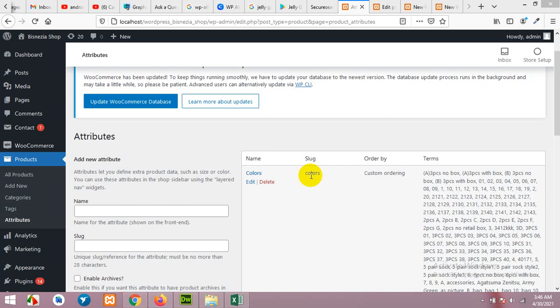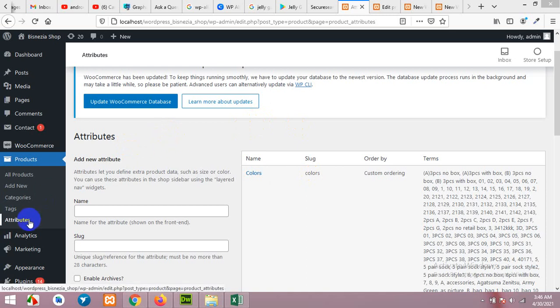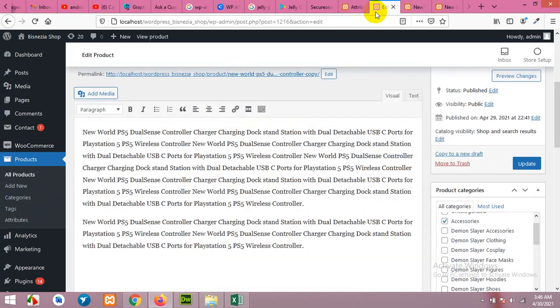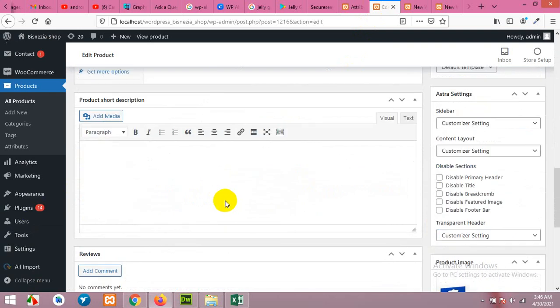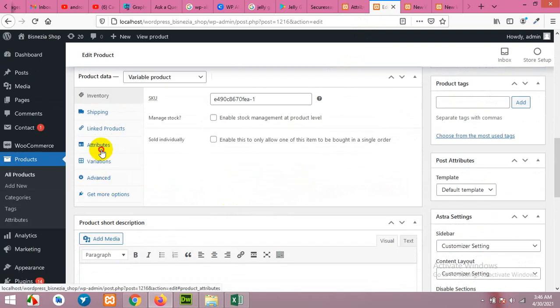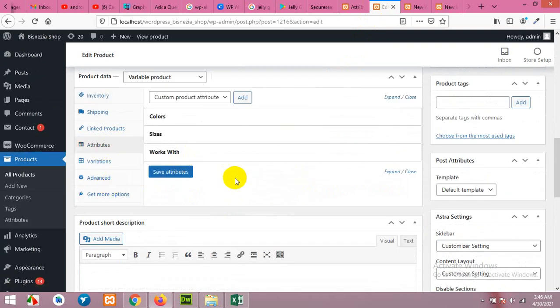Hello and welcome to WordPress Tutorials. In today's video, I show you how to manage attributes for WooCommerce products. I'm talking about the global attributes as well as the local attributes which are managed in the single products.